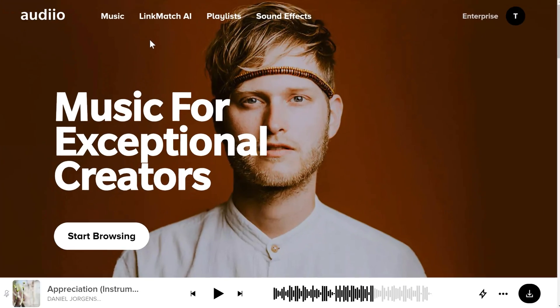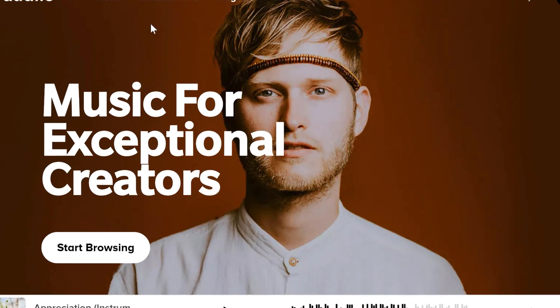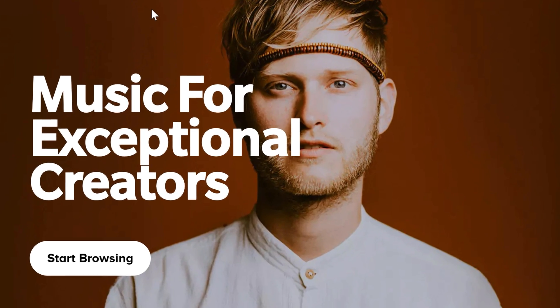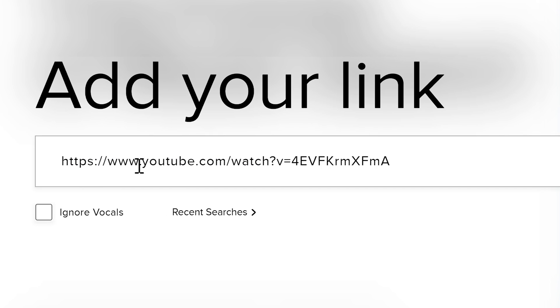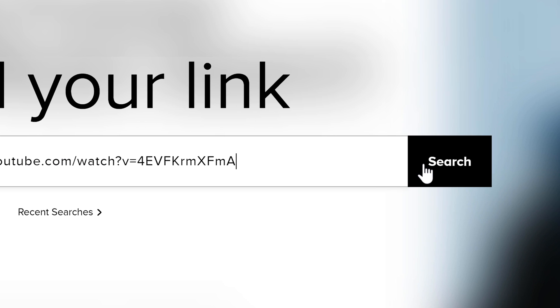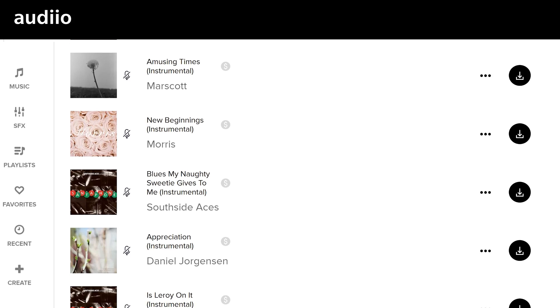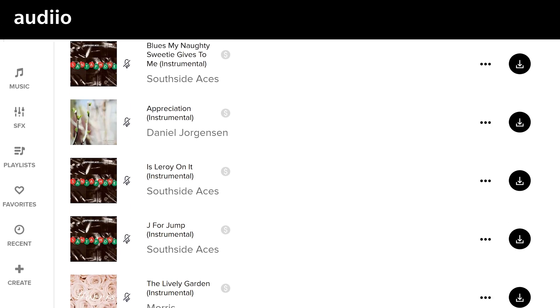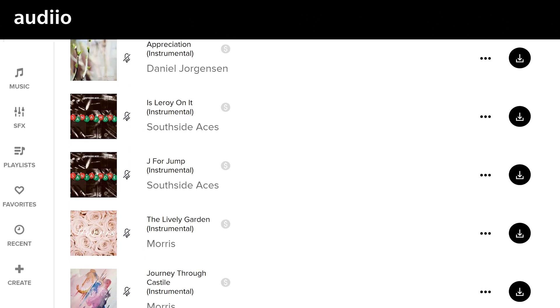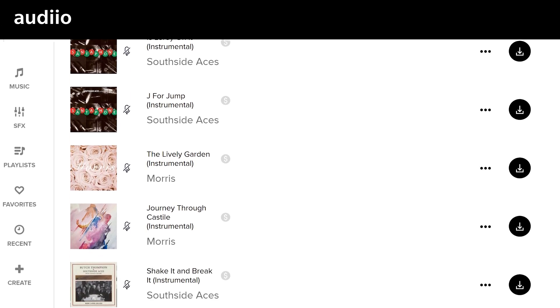Of course, you also need good music, and I know just the place. Audio, the sponsor of today's video, created a mind-blowing AI tool called Linkmatch. You can just paste a link to a song from YouTube, Spotify, or whatever, and Linkmatch will find you tons of similar songs that you can use in your videos.